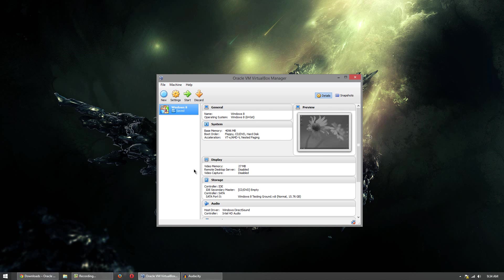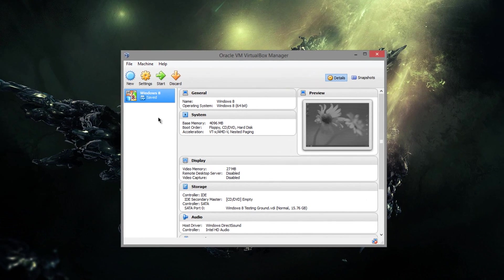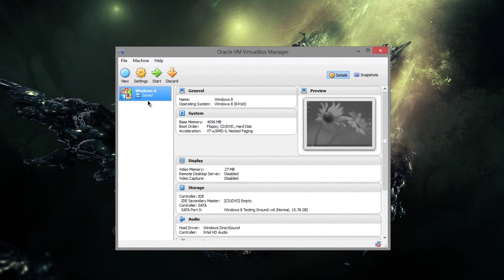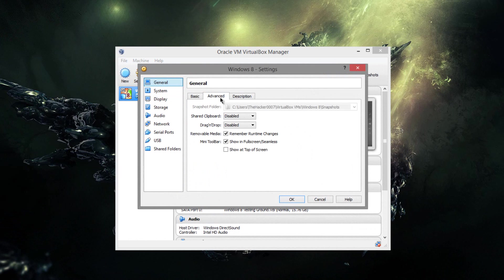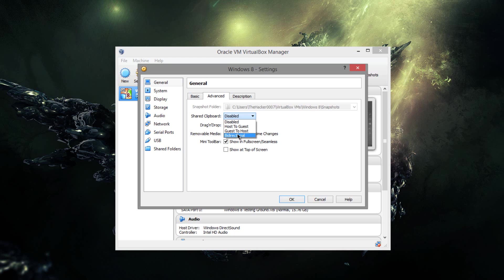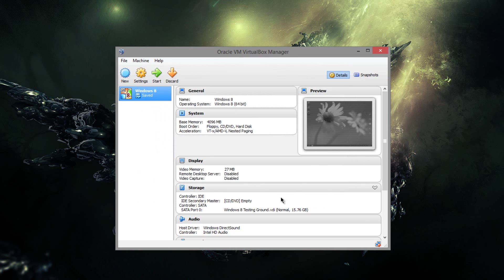After you create a machine, what you want to do is simply pick the machine and click settings. And then with General selected, just hit Advanced, and then you'll see Shared Clipboard. Click that and change it to whatever you like, but bi-directional is probably the best idea because you can copy and paste back and forth. So click that and then click OK.